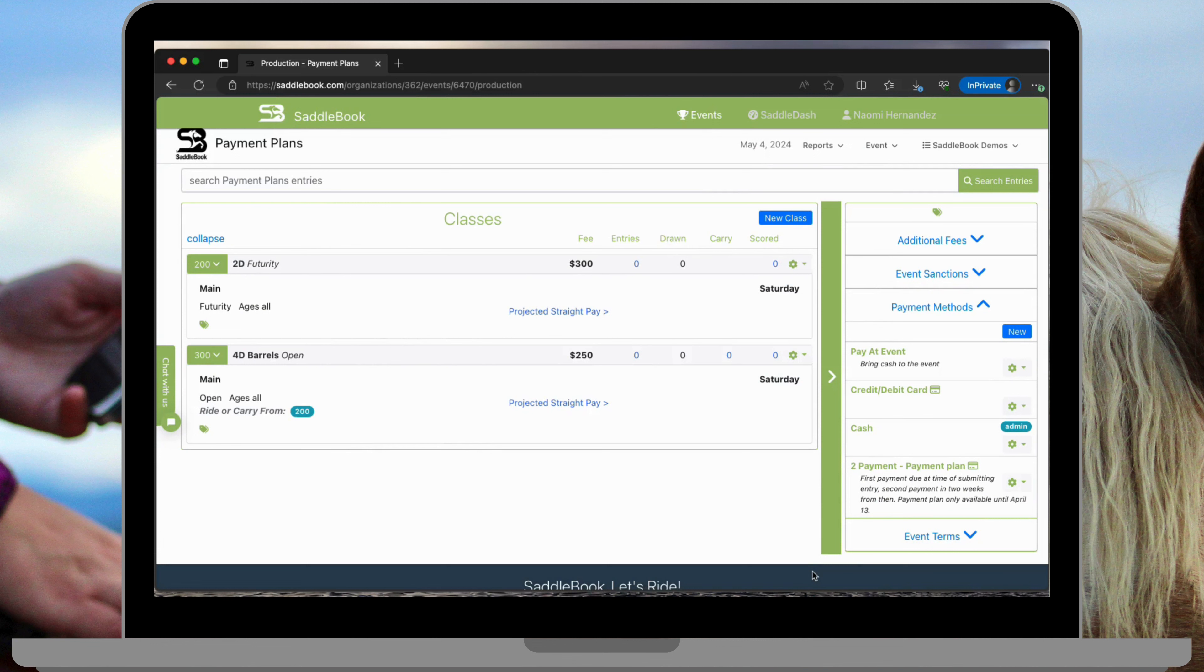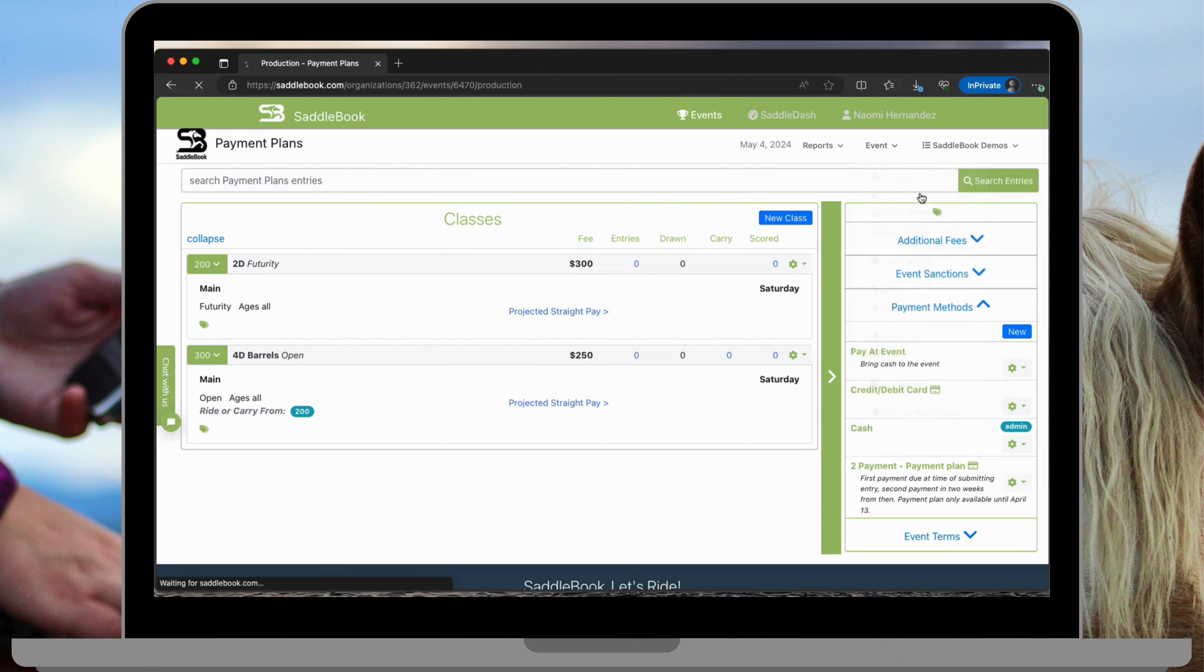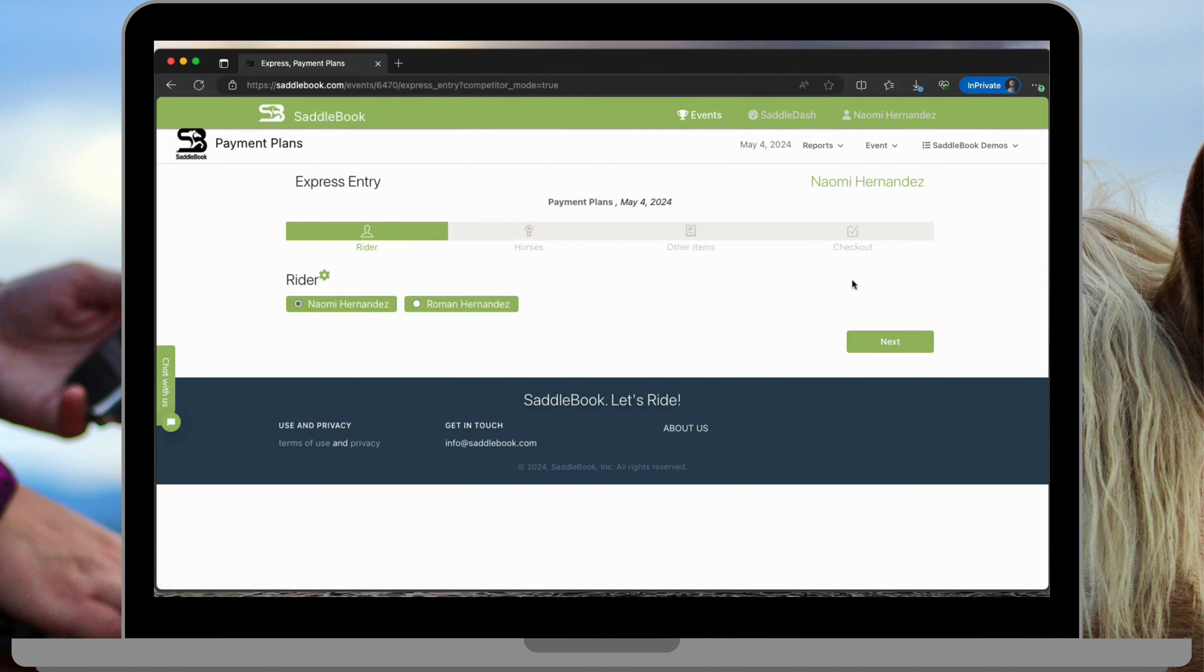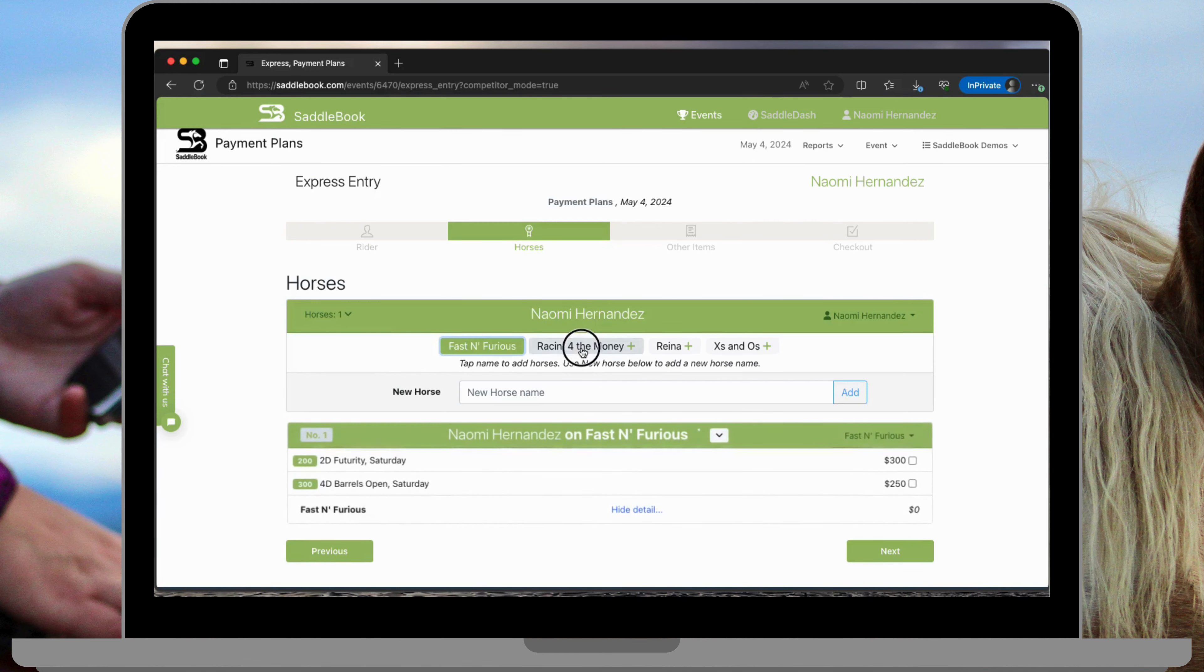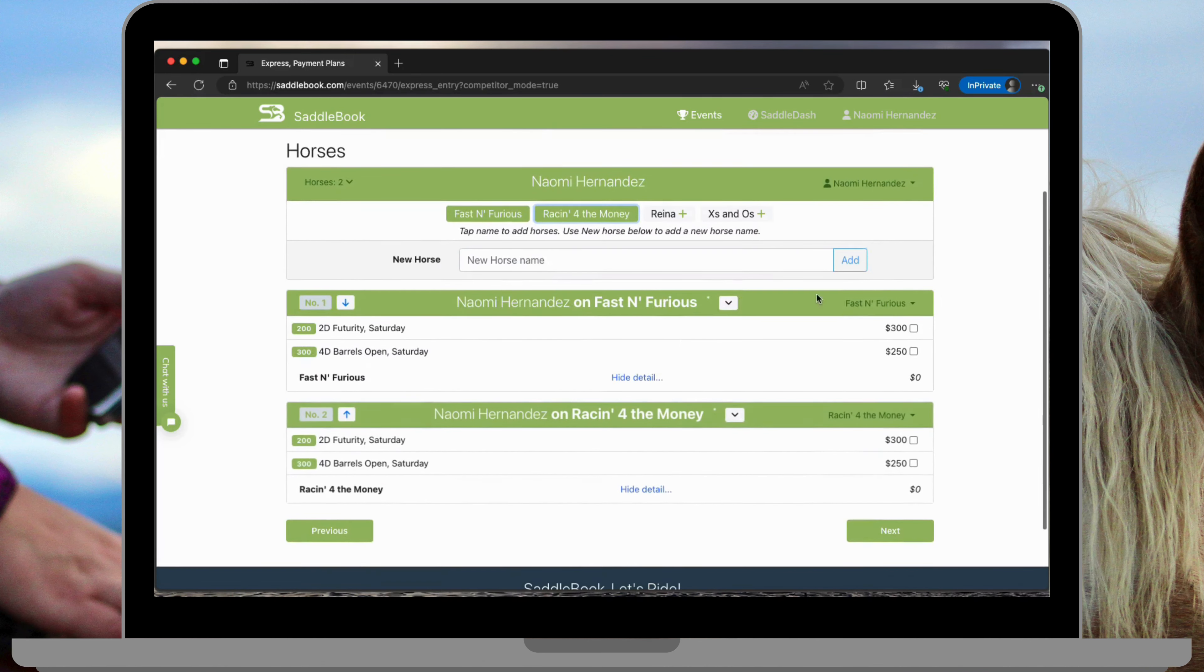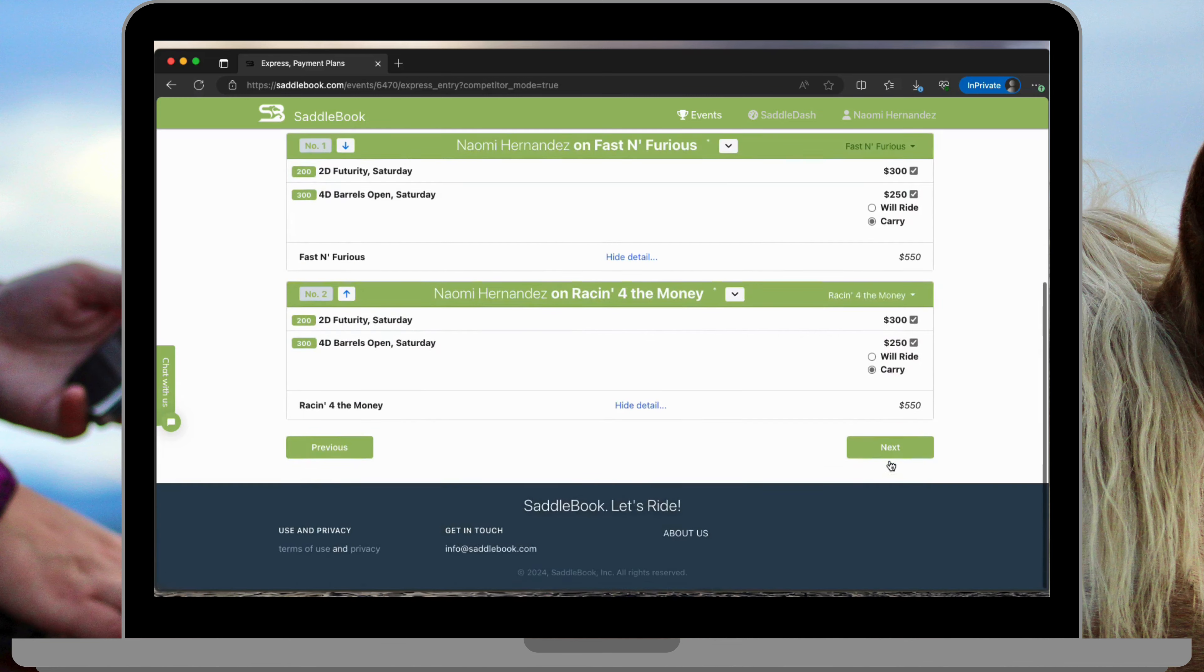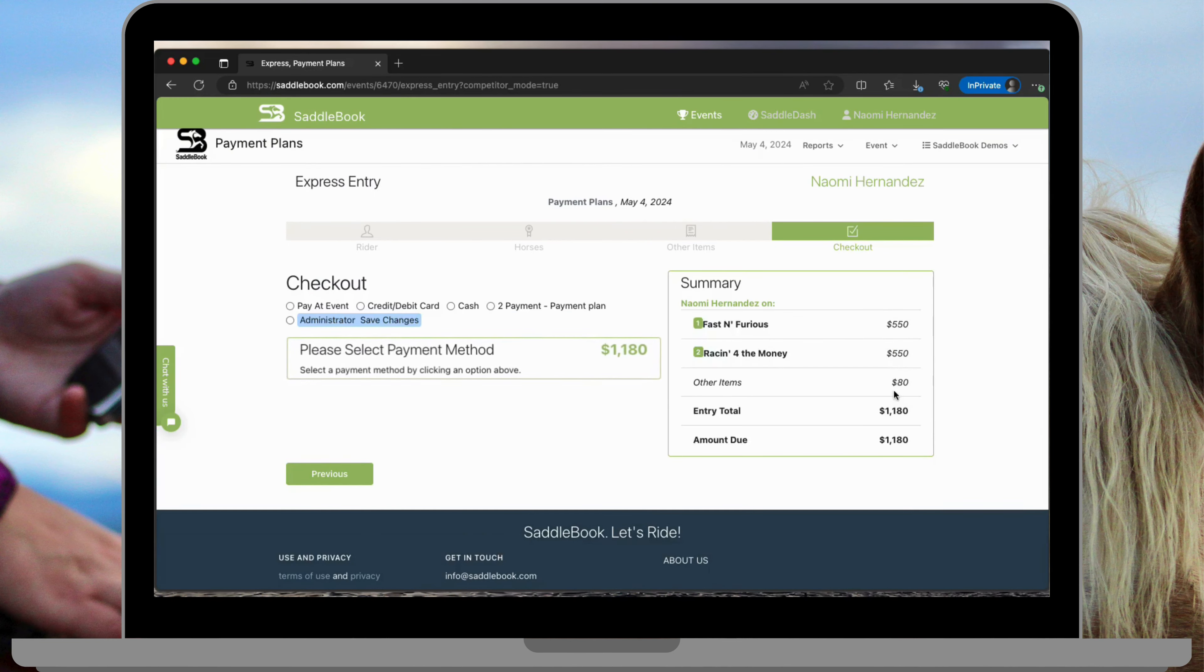Now I have all my payment methods listed here. If we go ahead and take a look at an entry to see what it looks like for your customers. Go ahead and add a couple horses. I'll add two stalls.